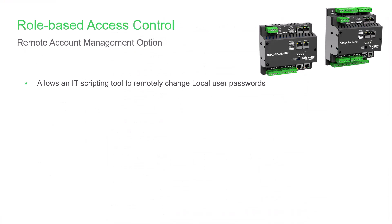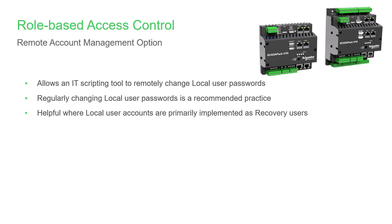You can enable the Remote Account Management service in a SCADAPack 470i or 474i. This setting allows you to use an IT scripting tool such as CyberArk to remotely change local user passwords. The system administrator can then quickly change local user passwords on a regular basis, even in systems with many RTUs. Regularly changing local user passwords is a recommended practice. This can be helpful in systems where local user accounts are primarily implemented as recovery users.